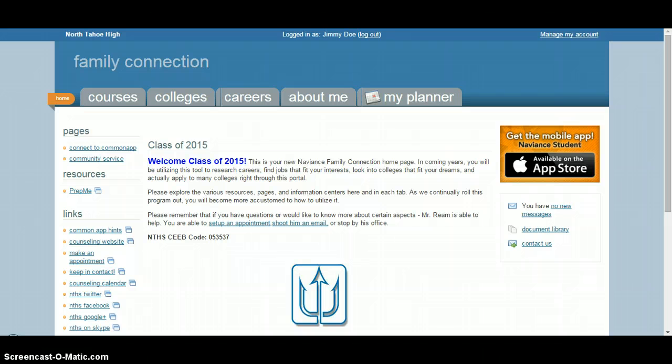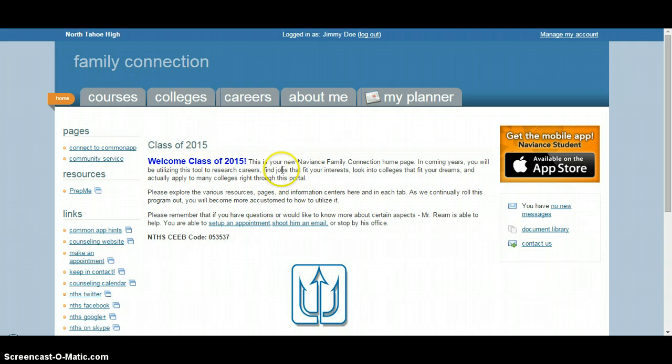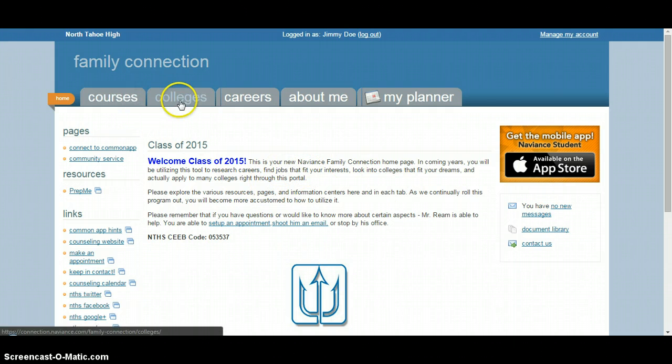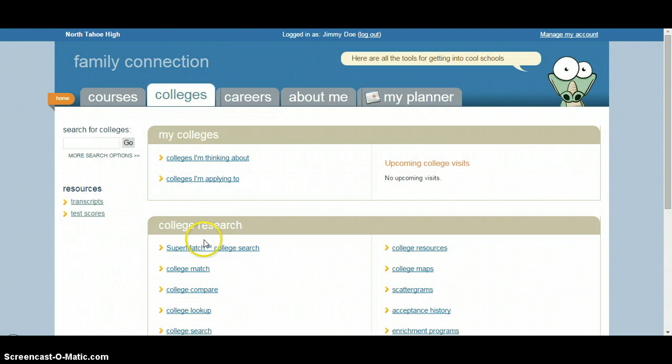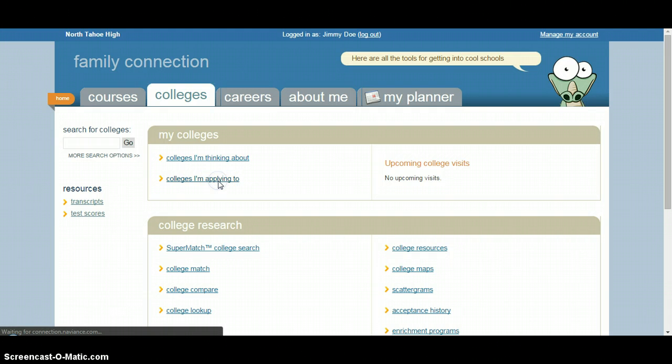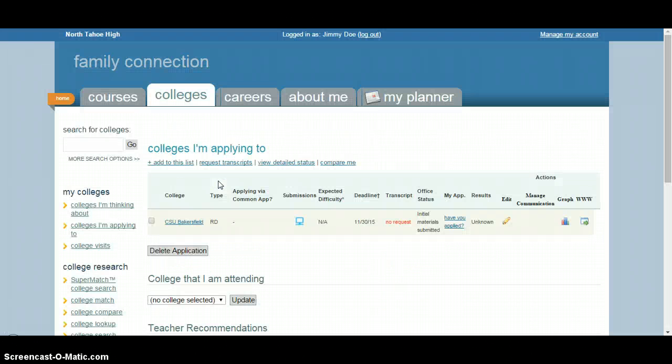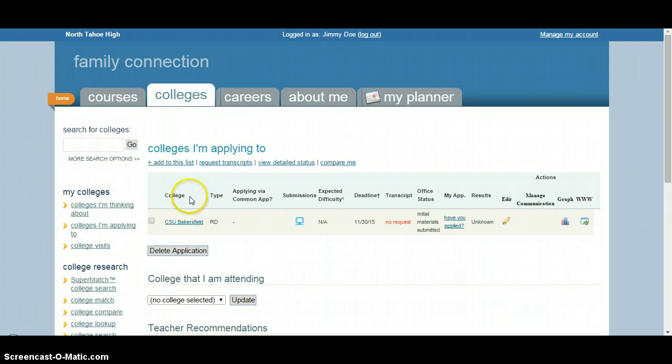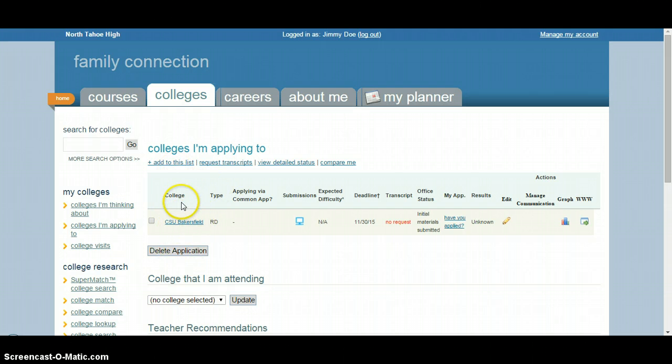Reminder of how to do that real quickly. When you log into your home page as a senior, all you need to do is hit the colleges tab and then go to the 'colleges I'm applying to' link. Once you're there, as you can see I've added CSU Bakersfield. Most of you will have more than one college in that list.